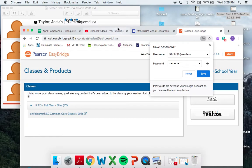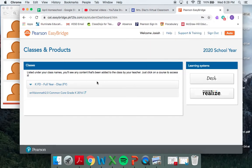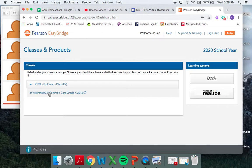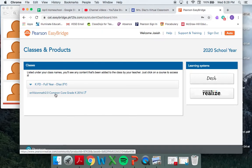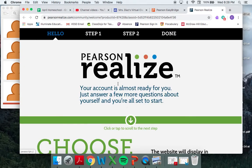So I'm going to log in, and I'm not going to be saving his password. So what happens here now is it shows what products we have available to us, and we're going to be clicking on the Envision 2.0 Common Core Grade K Math. And that's going to open up a student setup. So it says hello, step one, step two, and then done.